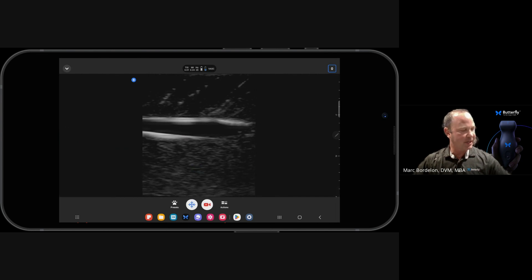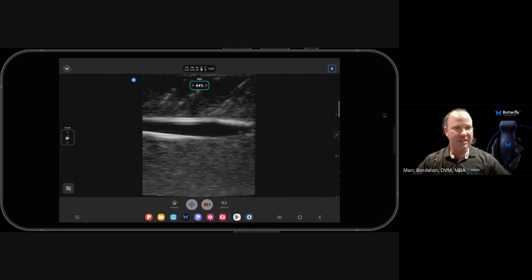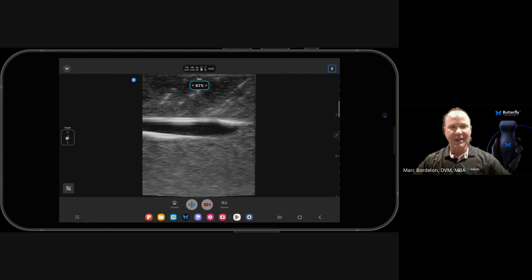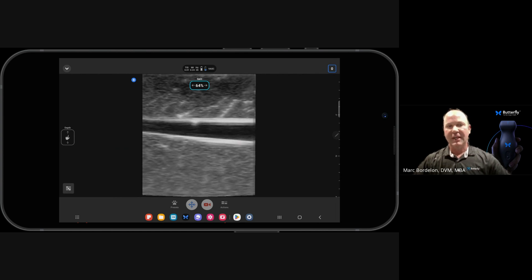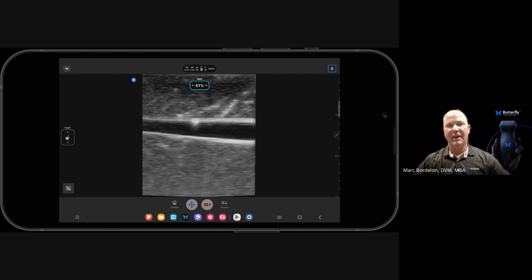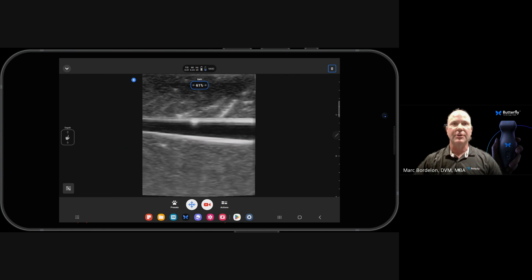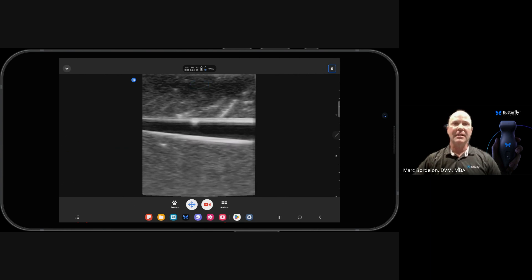And then my last step is going to be just to adjust my gain to an appropriate amount until I feel like I have an optimized picture. And those are the steps in optimizing an image when using the Butterfly app.